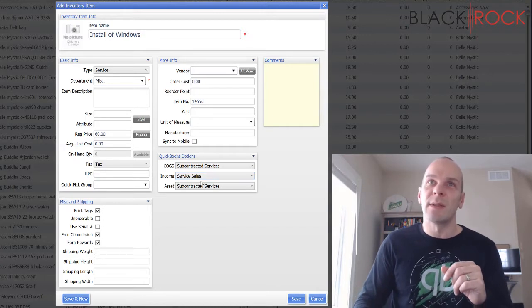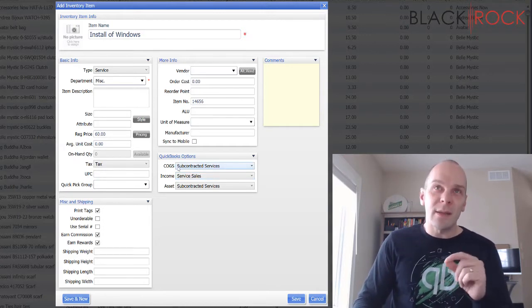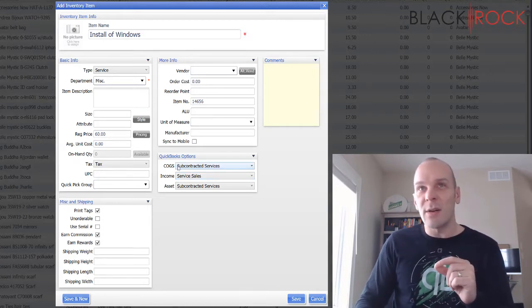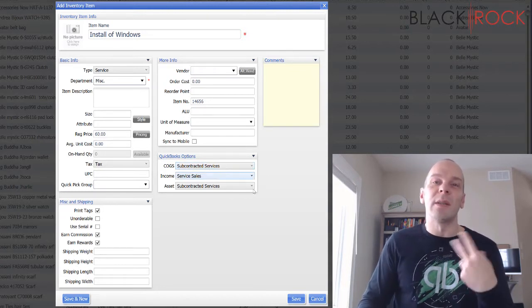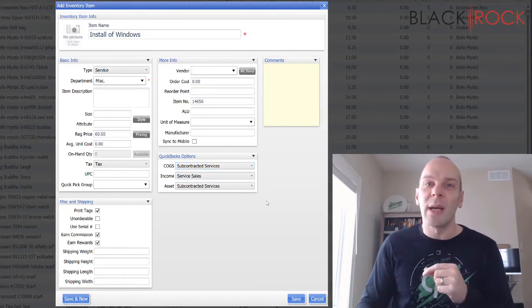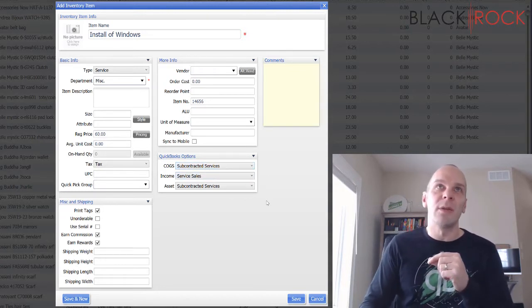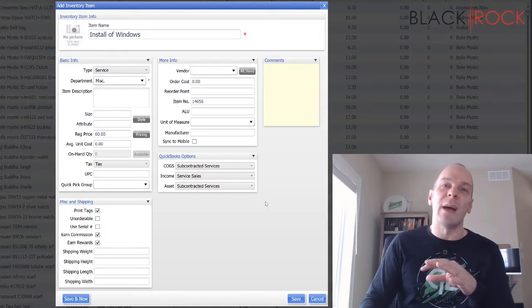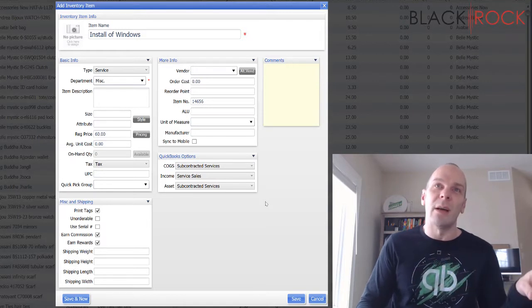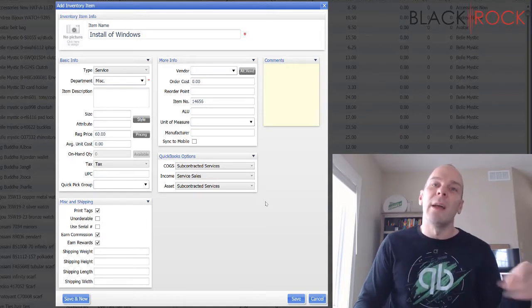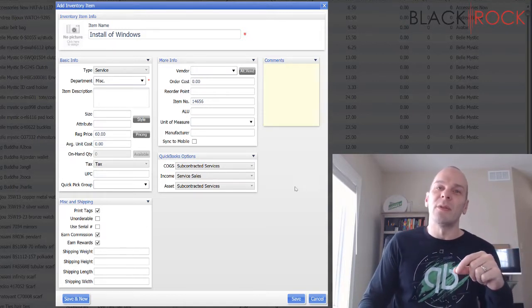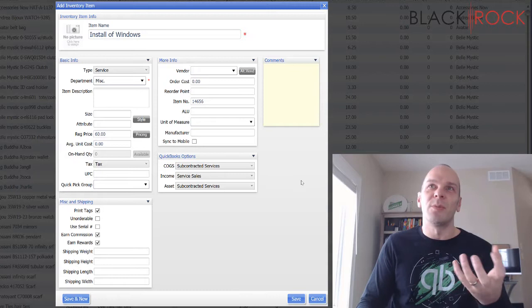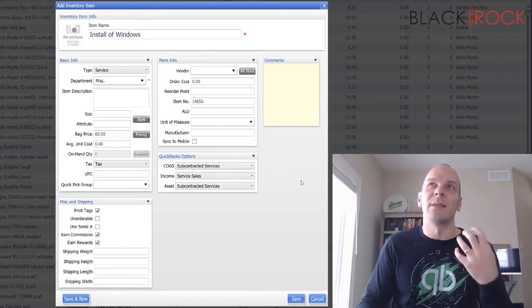But really you're going to notice that the income account in QuickBooks accounting is going to be service sales. There is a cost of goods account, and the reason why there is one of those is because you can subcontract your labor and service items out to somebody else, and you could actually use a receiving voucher to in essence purchase that service from your subcontracted company.